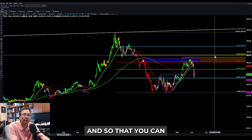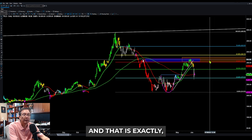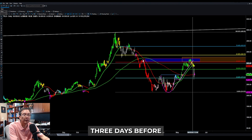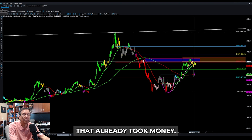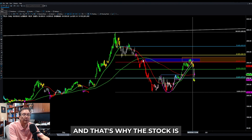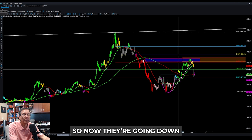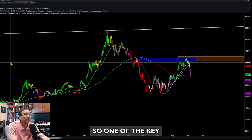You need to know when you're supposed to buy and when you're supposed to get out. Exactly three days before the news, professional traders already took their money out — that's why the stock went down. So now that it's going down, where is it going to go?